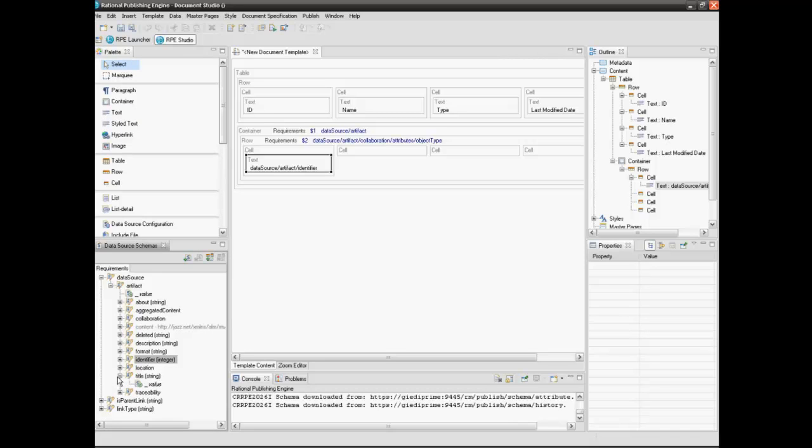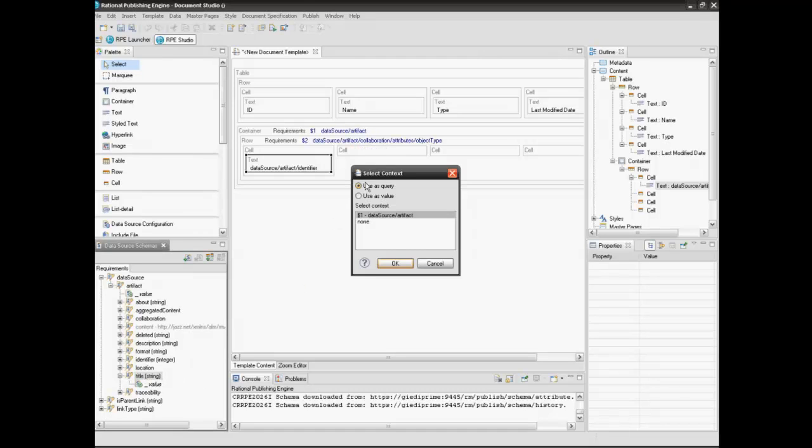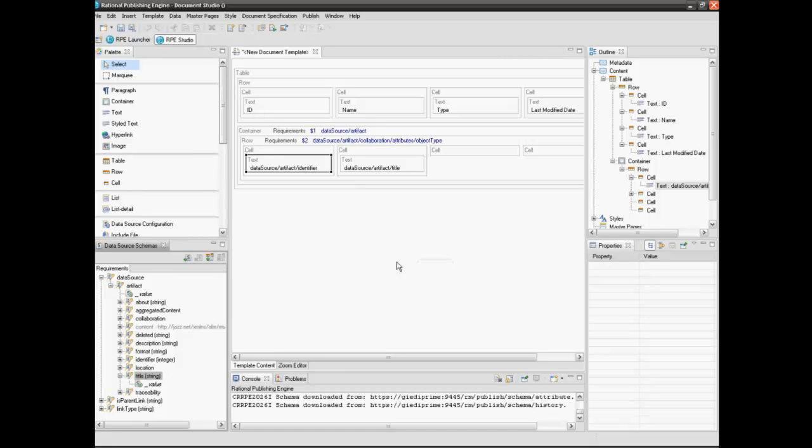Drag the title element into the second cell. Select use value context. Notice that the text field is inserted automatically.